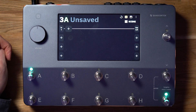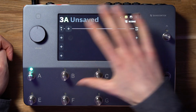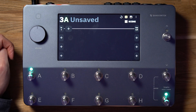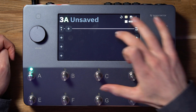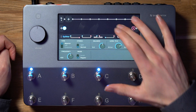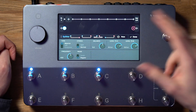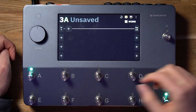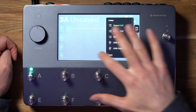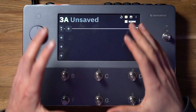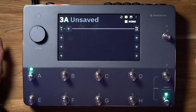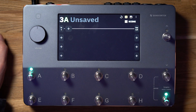Most of your time using the Quad Cortex will be spent inside of the grid view, which is what you currently see on the touchscreen. The grid view allows you to add device blocks, manipulate your effects chain, add splitters and mixers so you can route things to different destinations. It also allows you to determine your inputs, your outputs, and a variety of different things. This basically gives you the overview of your current patch and how you can customize it.